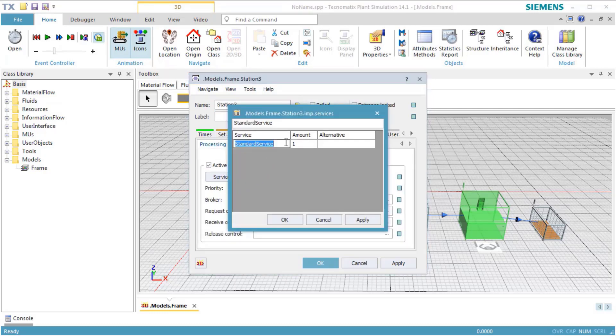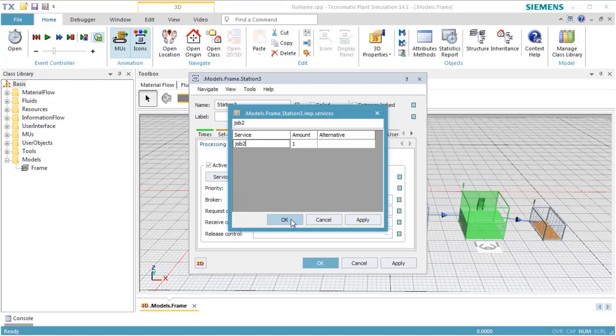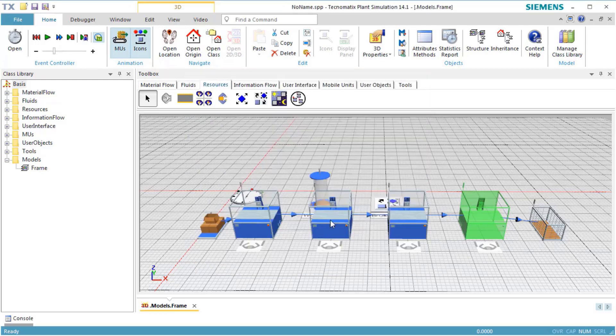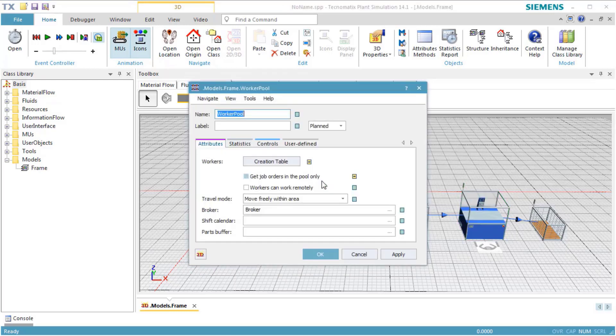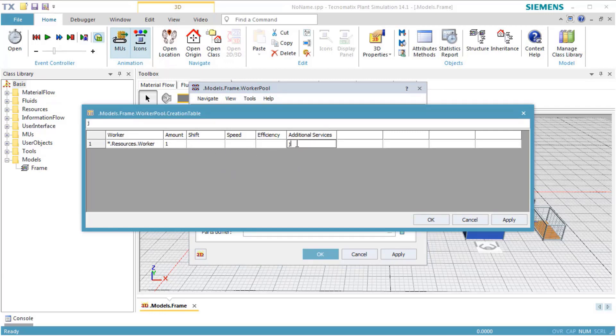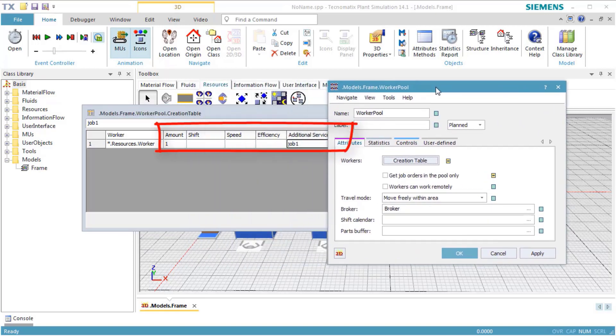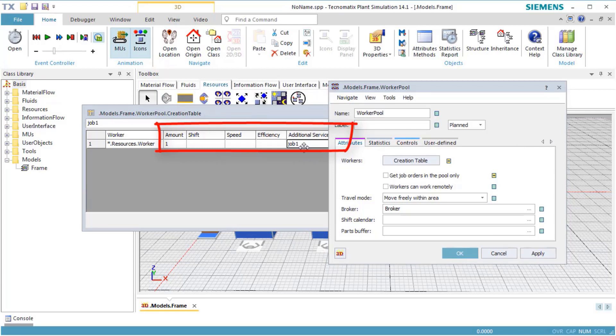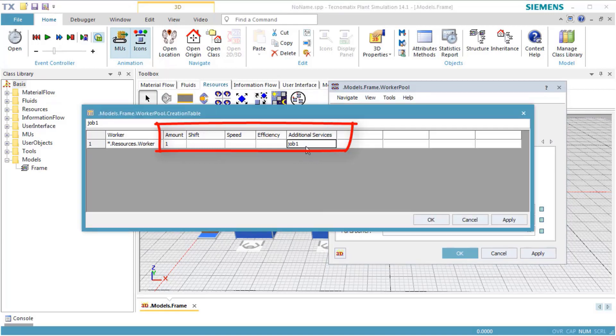Now we also need a worker who can do Job 1 and one who can do Job 2. Double-click the worker pool to open its dialog. Click the button Creation Table to open the worker creation table. Enter 1 into the column Amount and Job 1 into the column Additional Services. Press Return to insert a new row into the table.